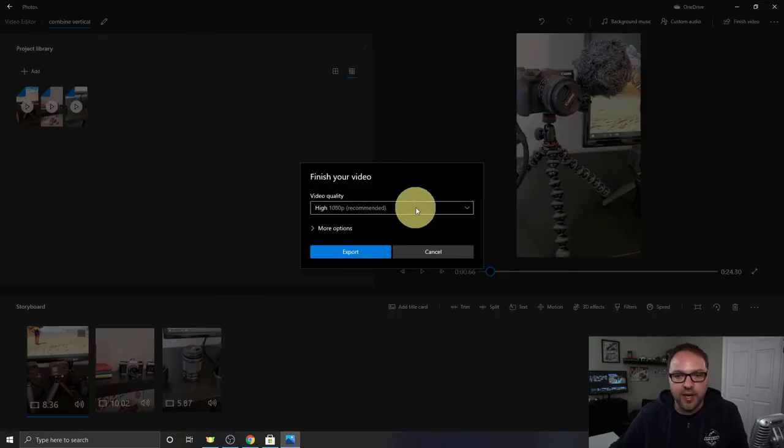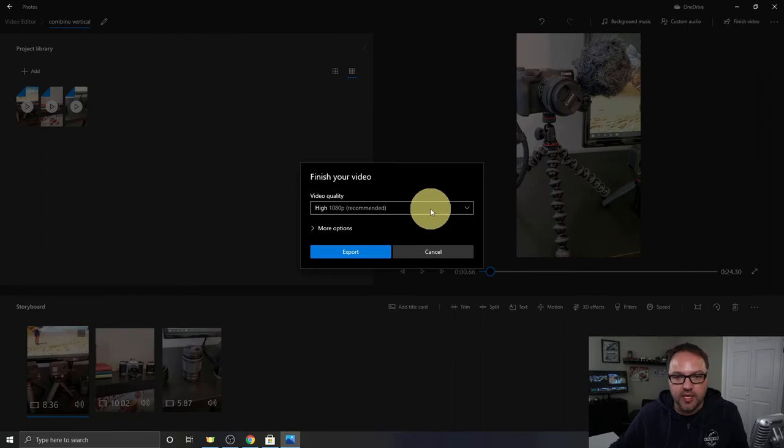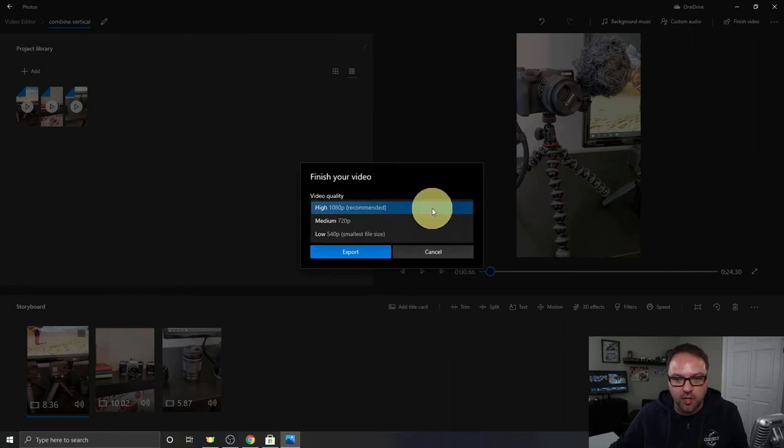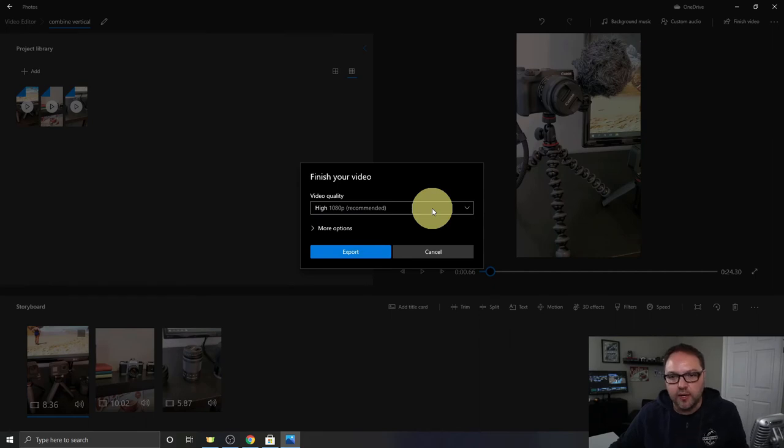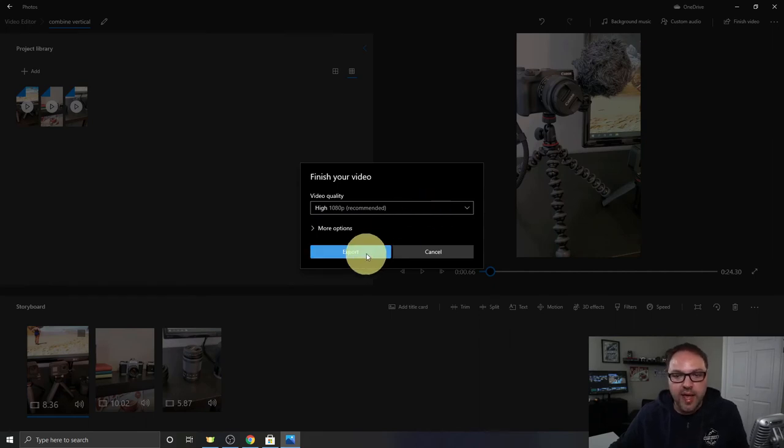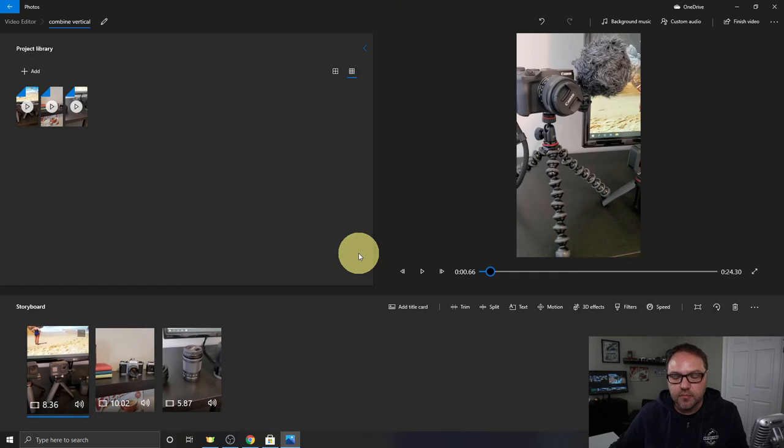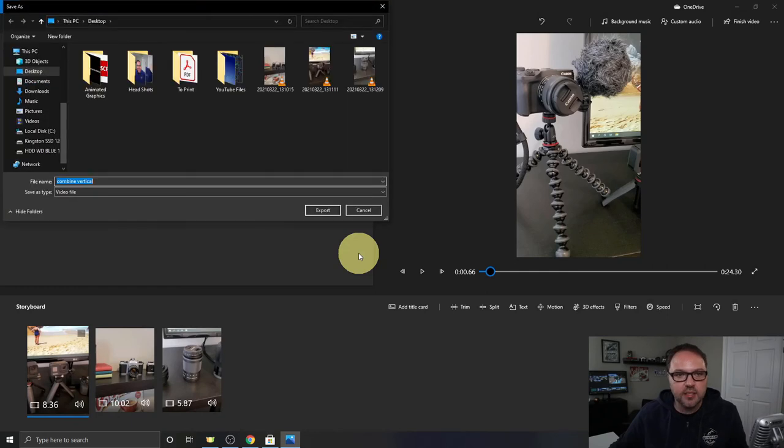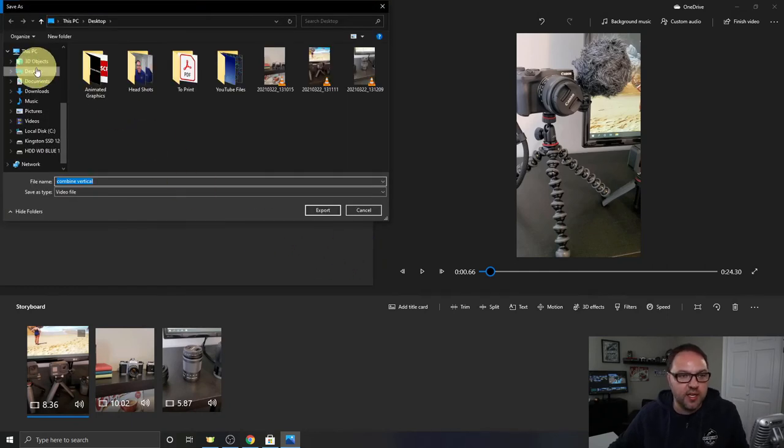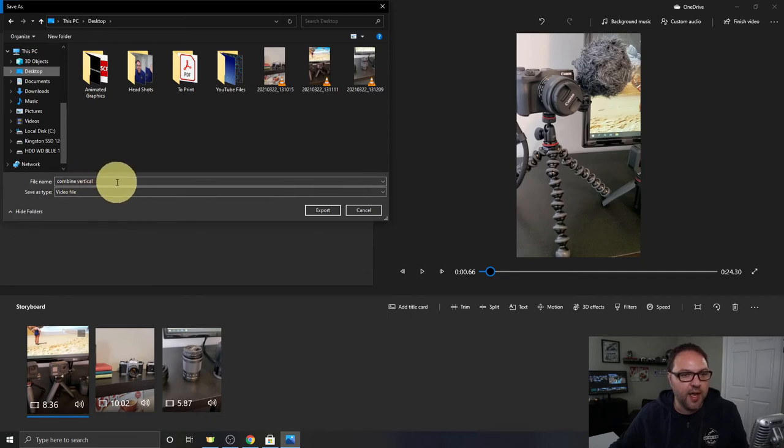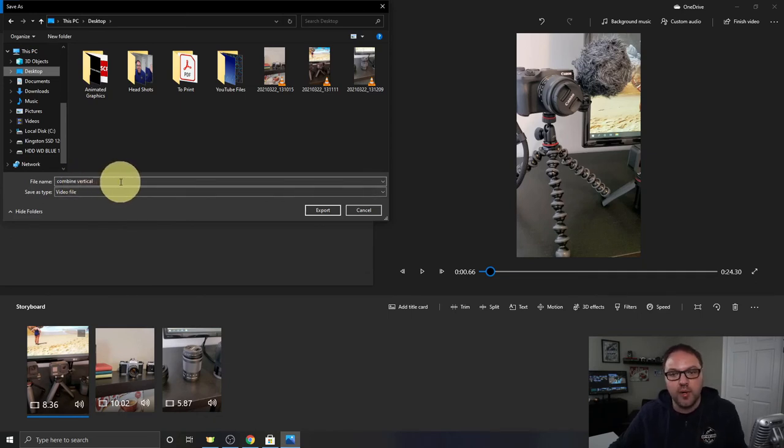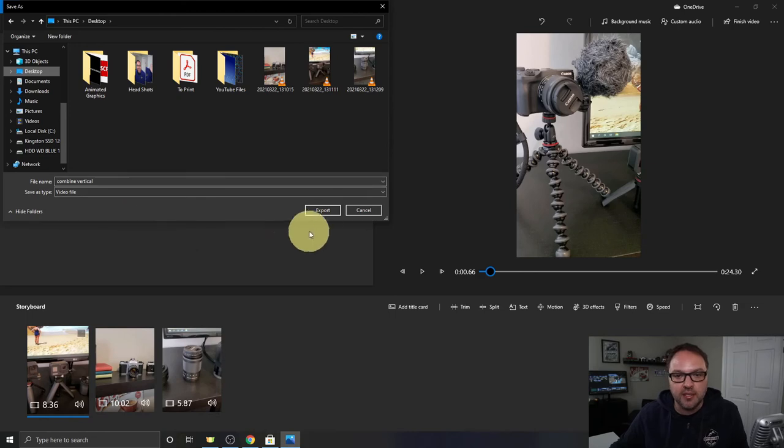And I highly recommend picking the highest quality here, 1080p. There are some lower qualities but select 1080p. That's the highest video quality with the Windows 10 video editor. Then just go ahead and hit export here, and it's going to allow you to pick where you want to save this. I'm going to just click on my desktop and you can rename it here if you like. I have it automatically as combined vertical. That's what we named it at the beginning. I'm just going to hit export.